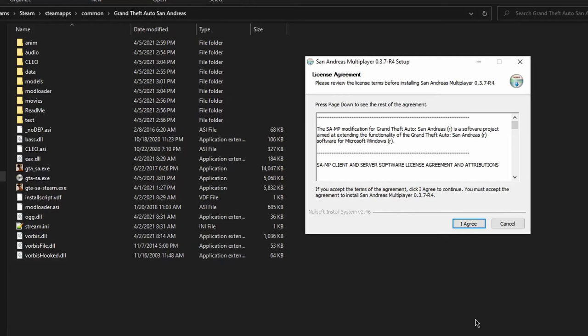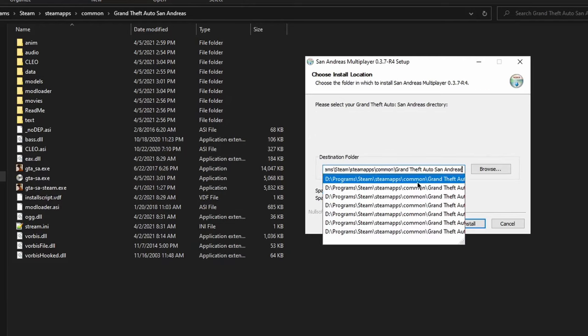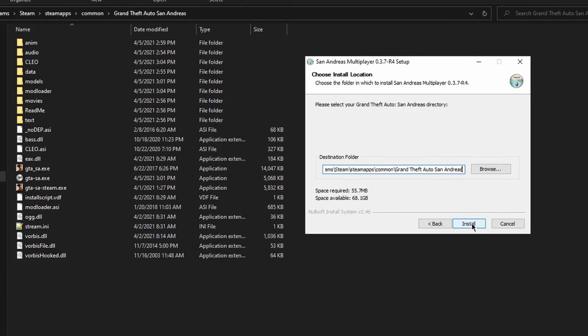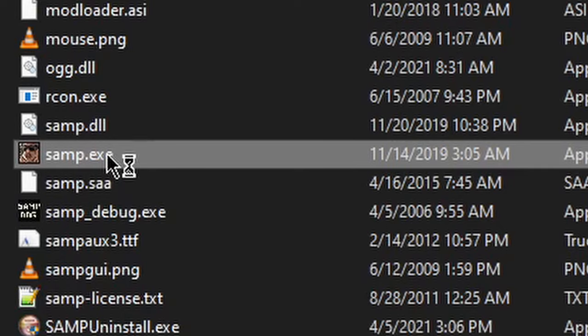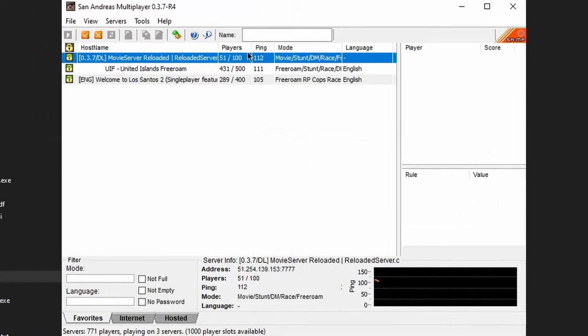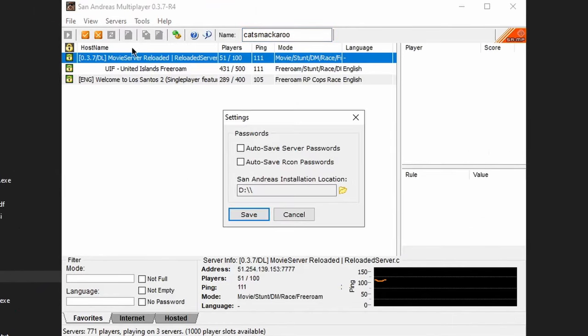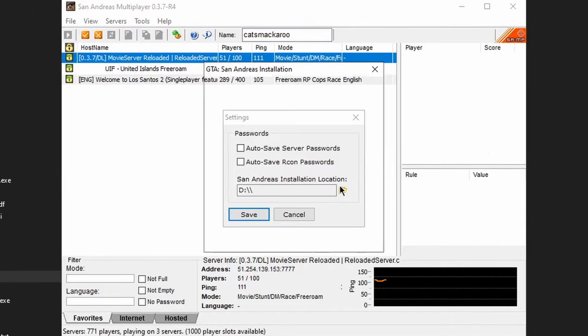Now run the file, and during this installation, you'll be installing SAMP into your game's main directory. Now run samp.exe. Set your name at the top, and then head to Tools, Settings, and set your game's path there.